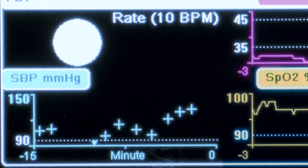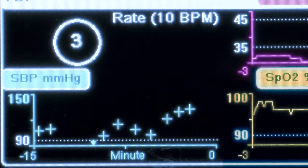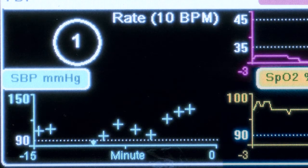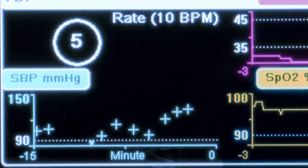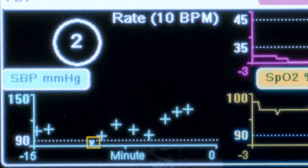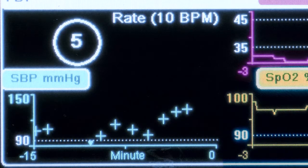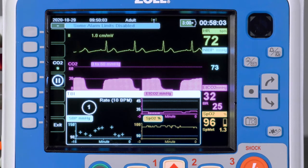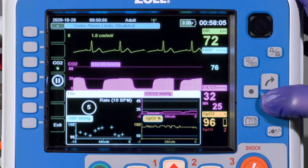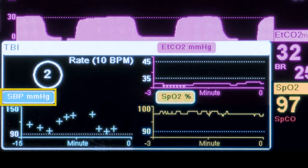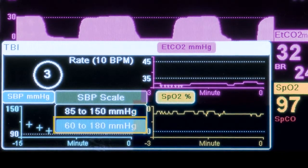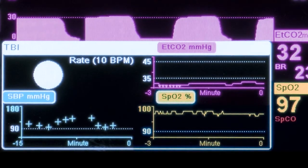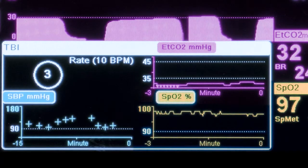The supervisor-configured low systolic pressure limit is only available in the adult patient mode. Systolic blood pressures that fall outside of the viewable range will be shown with either an arrow pointing up at the top of the graph, meaning it is above the viewable range, or an arrow pointing down at the bottom of the graph, meaning it is below the viewable range. It is possible to rescale the graph by highlighting SBP mmHg, pressing select, selecting the wider 60 to 180 mmHg setting, and pressing select again to confirm.